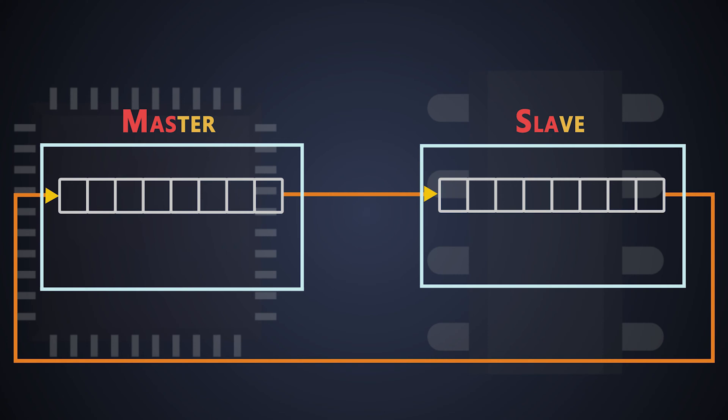The link connecting the master shift register to the input of the slave shift register is the MOSI line, and the link connecting the output of the slave shift register to the input of the master shift register is the MISO line.